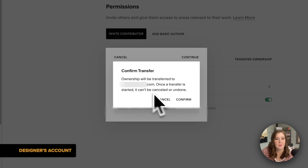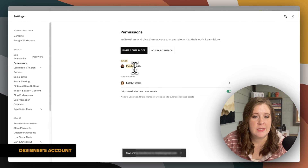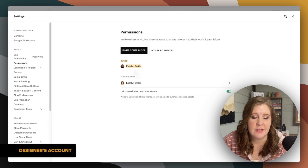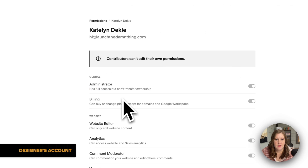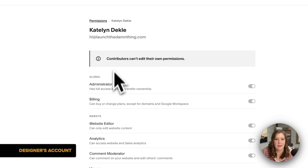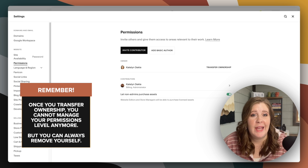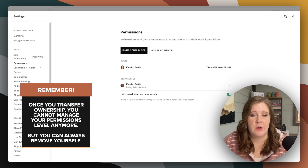Once the transfer is started, it can't be canceled or undone. If I click confirm, the owner has now been switched after I designated that ownership should transfer to the client. And now I, in my account as the original owner, am now an admin. I can see that I still have admin permissions to the site. Once you have let go of your ownership, you have no control over your own permissions.